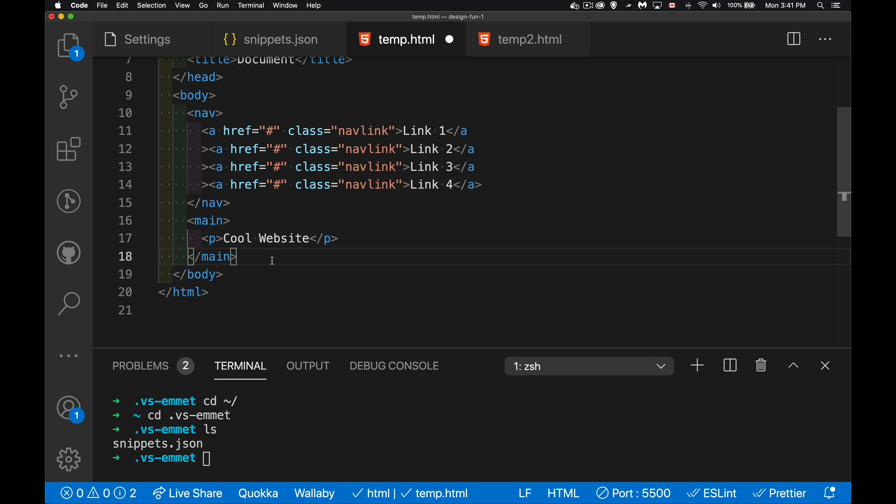All right, so like I said, the snippets JSON linked to down in the description to the code gist. I've got another video that I did before on Emmet. The link to that is down in the description as well. Hopefully you'll have some fun working that out and adding some snippets and making yourself a lot more efficient with writing your code. If you have any questions, feel free to leave those in the comments down below. I answer as many as I have time for, and as always, thanks for watching.